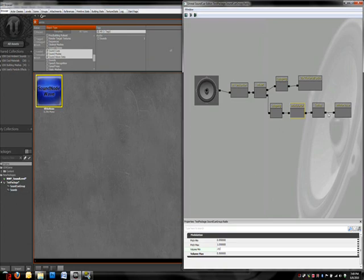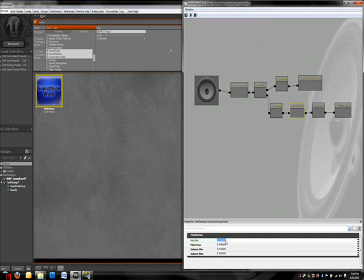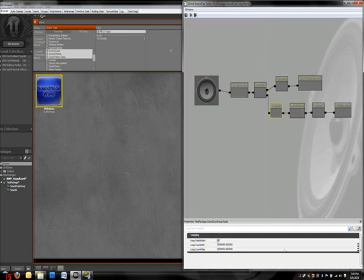And the pitch - let's lower the pitch too because lower pitches tend to be more soothing. So make this 0.9 and this 0.2, so it's not as low as the volume.